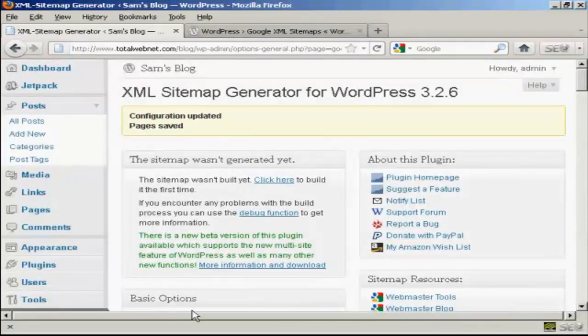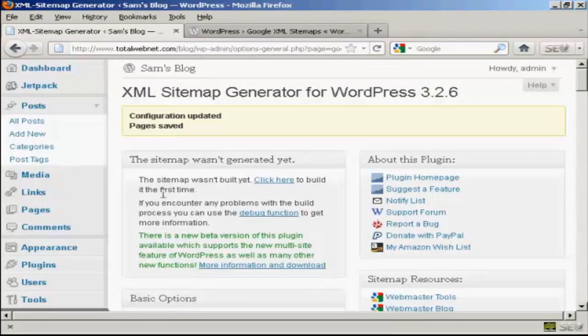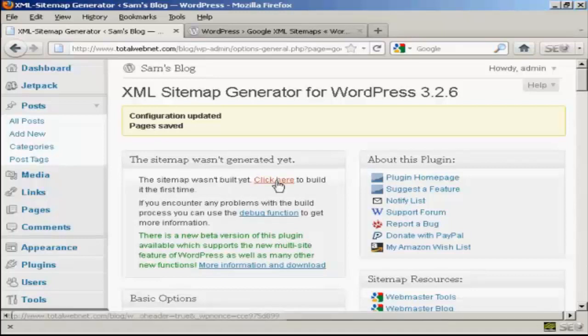There we go. The configuration has been updated and saved. Now I need to build my sitemap because this is the new installation. So when I click here.